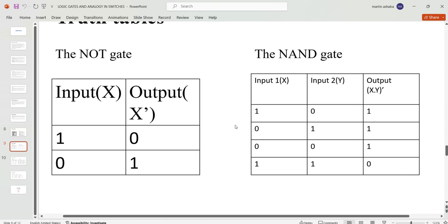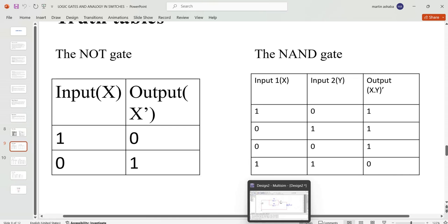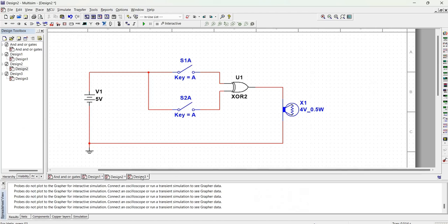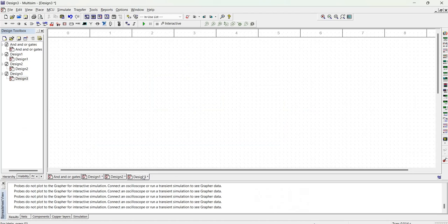When one of the inputs is low, you will always have the output being high — that's the NAND gate. And when all the inputs are high, you have a low output. Let's go to Multisim and look for a way we can simulate and implement this logic gate.